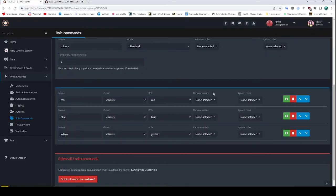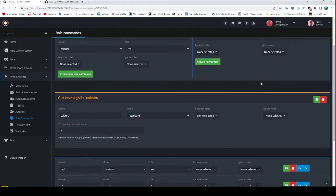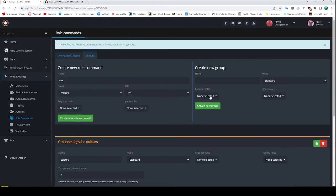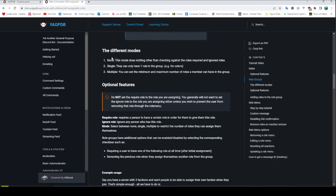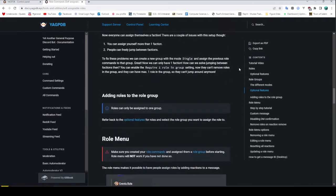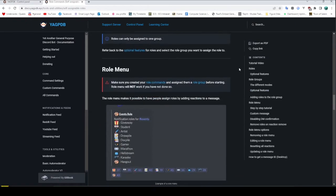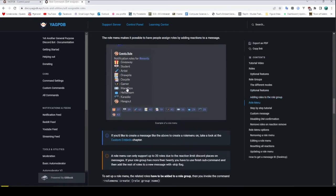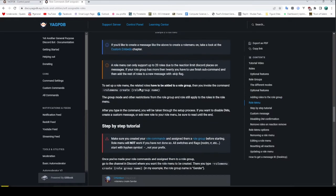They can only have one role, you can set the minimum and maximum roles that someone can have in the group, and so on. So it's got all of this stuff. Now let's go ahead and make a role menu. As you can imagine, we have the role menu command — you do `rolemenu create` and then you type the role group name. So let's go ahead and do that.